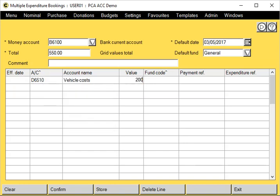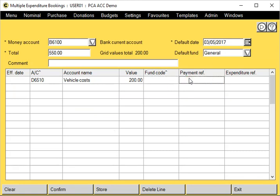Put in the value. I'm going to leave the fund code blank so it defaults to General, which is our default fund at the top here. We'll give it a payment reference and then an expenditure reference.